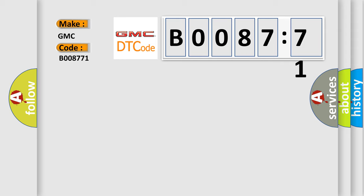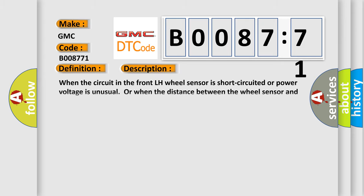The basic definition is ABS-LF wheel speed sensor. And now this is a short description of this DTC code. When the circuit in the front LH wheel sensor is short-circuited or power voltage is unusual or when the distance between the wheel sensor and sensor rotor is too large and the sensor pulse cannot be recognized by the control unit.